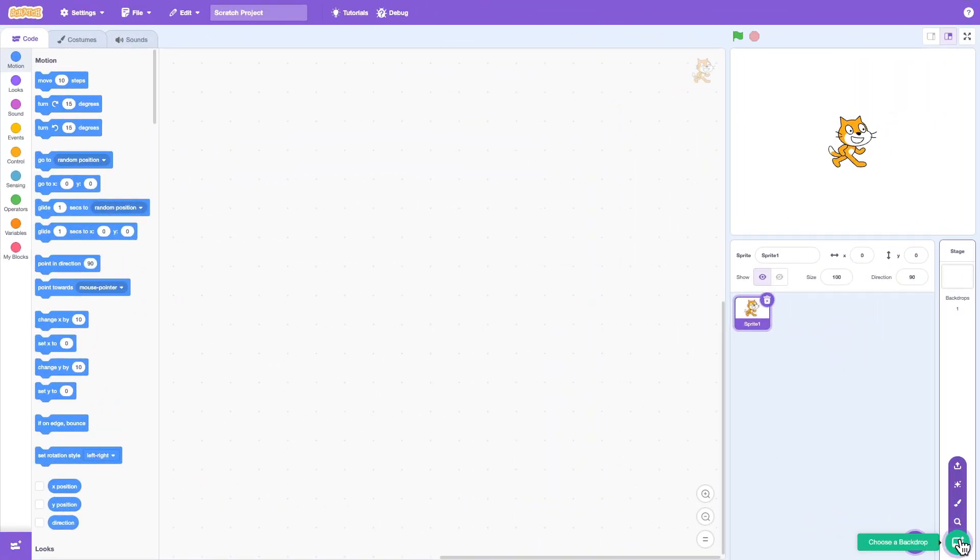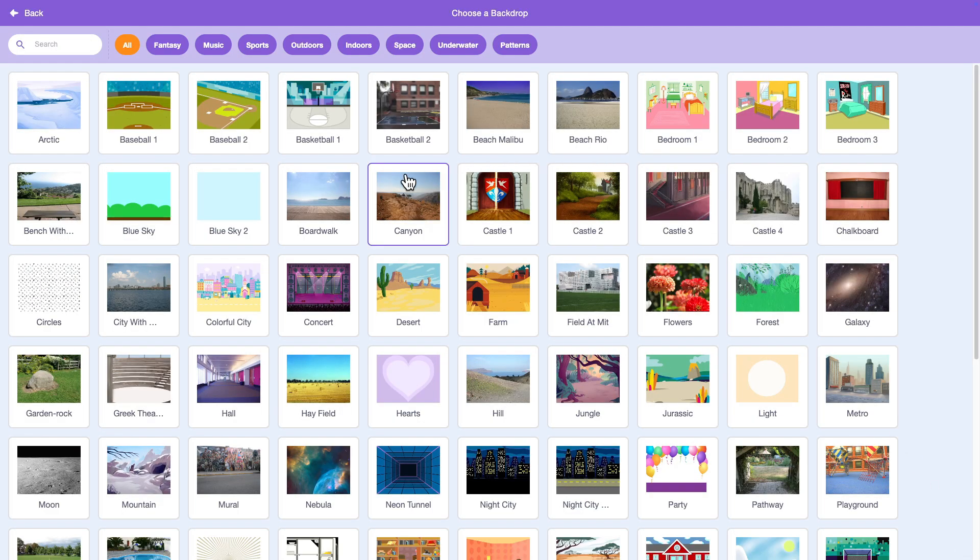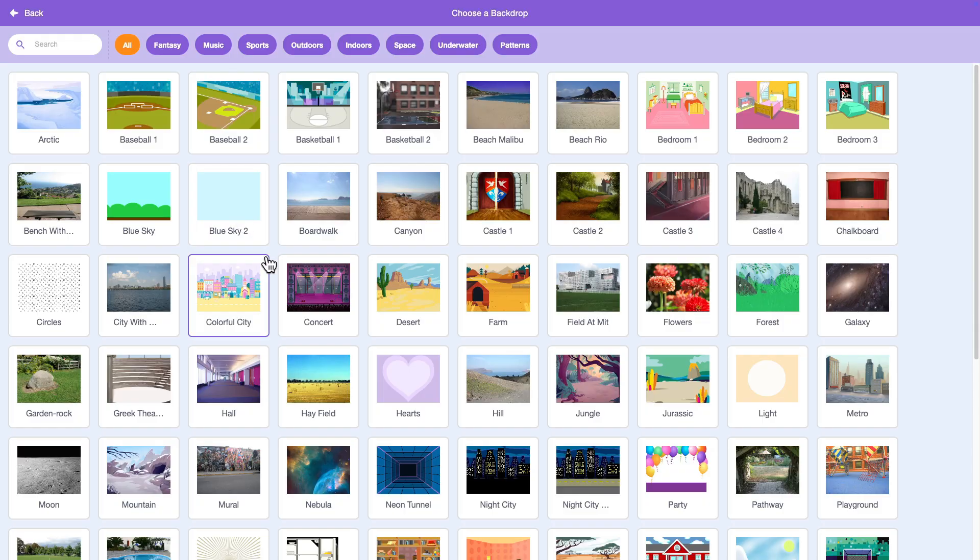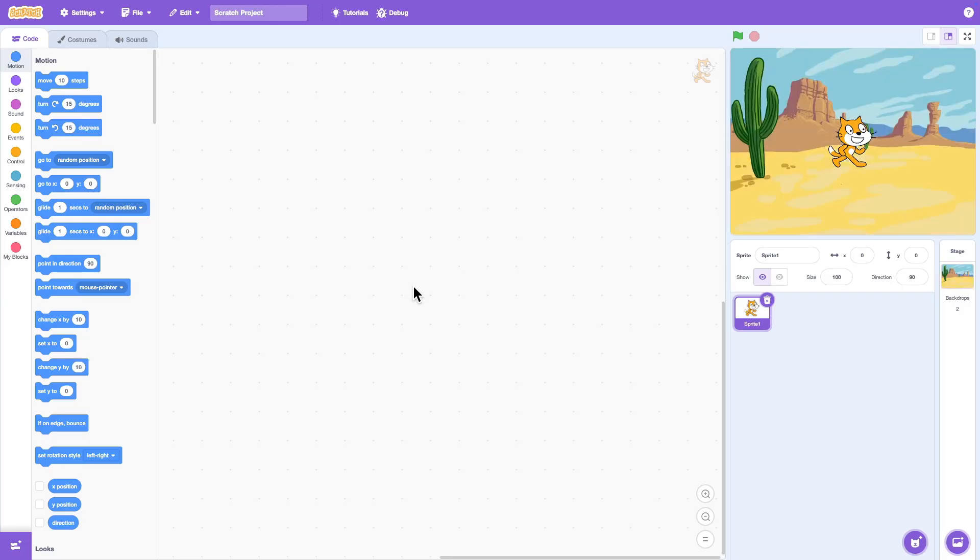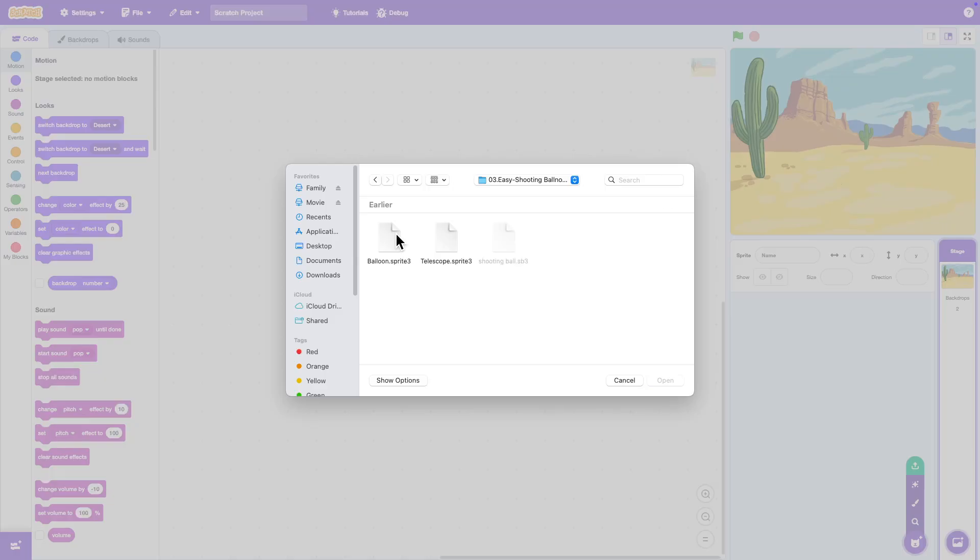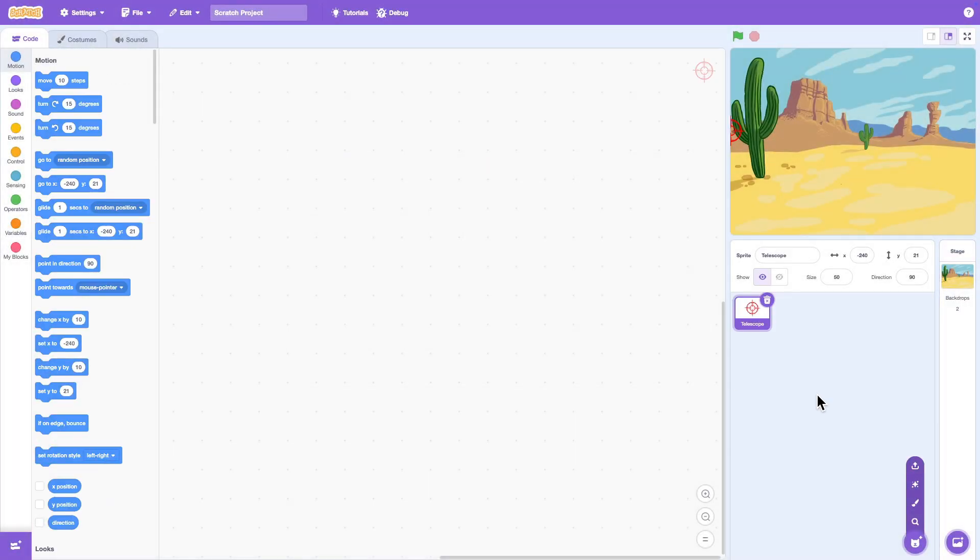Let's start by adding a nice backdrop. I will pick the desert, but you can choose anyone you like. Now remove the Scratch Cat and upload a new sprite for the telescope. This will be what we use to shoot the balloons.